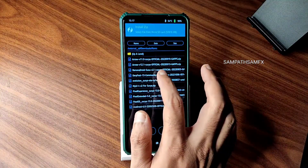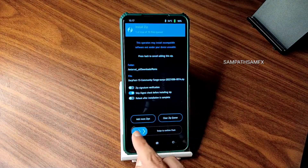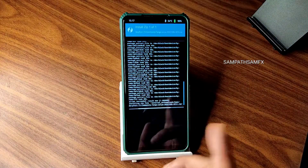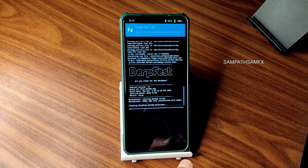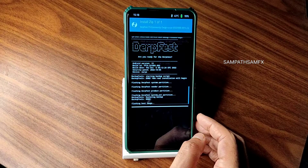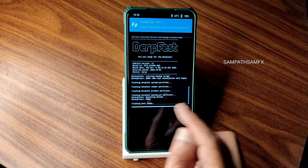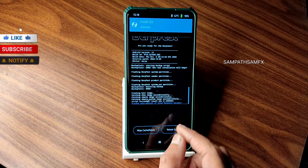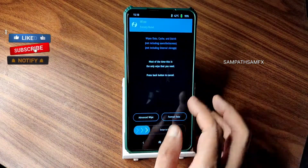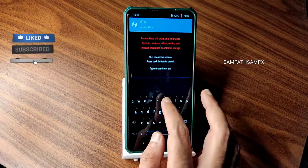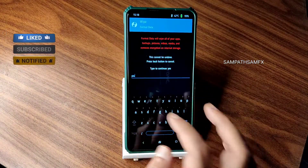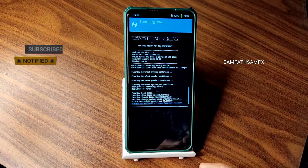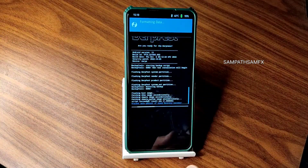In this video I'm going to explain about DarkFest. As you can see, it takes a little bit of time to flash the ROM — wait until it gets flashed. The ROM file has been flashed successfully. Go to the home section, select wipe, select format data, type yes, and press the tick button.